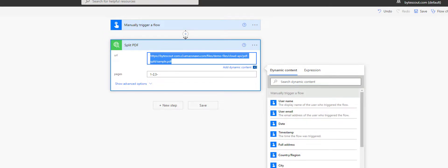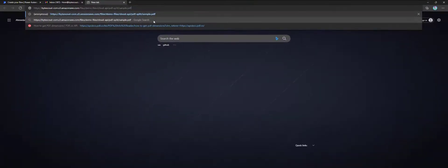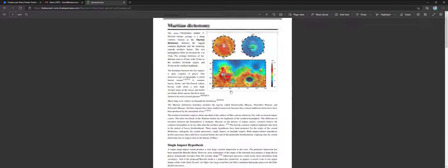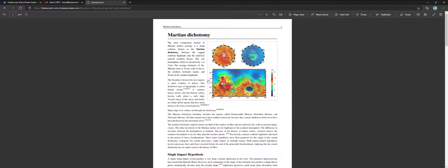Let's add an input URL parameter. As we can see, the input PDF contains 4 pages. We'll attempt to divide it into 2 separate PDFs.